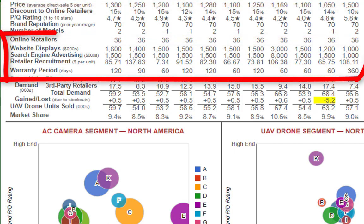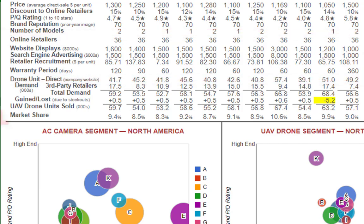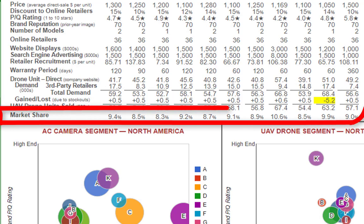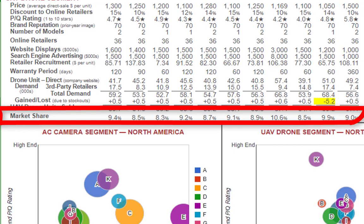Online retailers — everyone's at 36. Make sure you look at the website display, search engine, advertising, and retail recruitment. Warranty period ranges from 60 days up to 120 and 360 days. Jumping down to market share, team H has the largest market share at 10.6. Keep in mind, this is just one year, so the data doesn't show you too much yet.